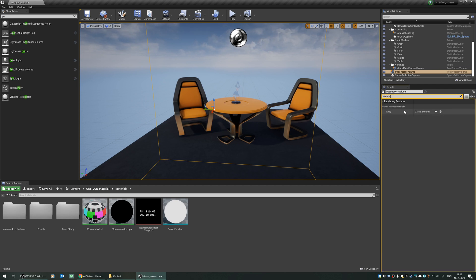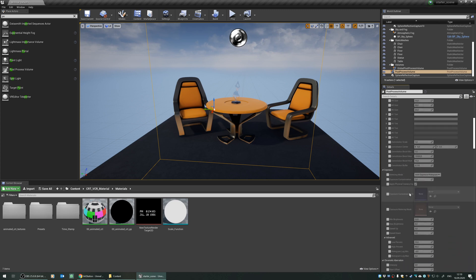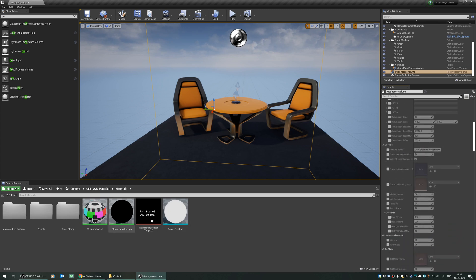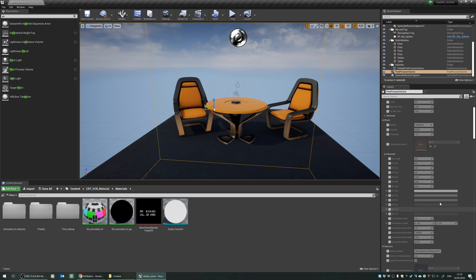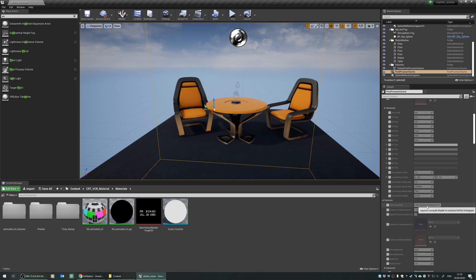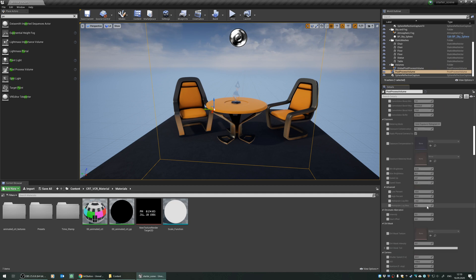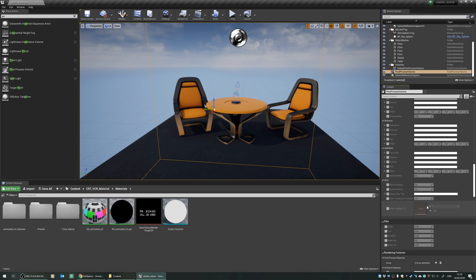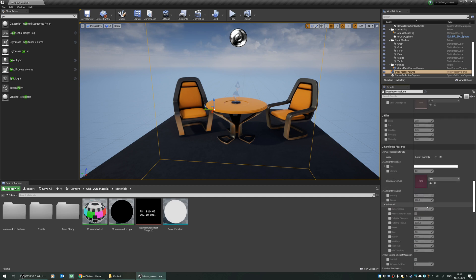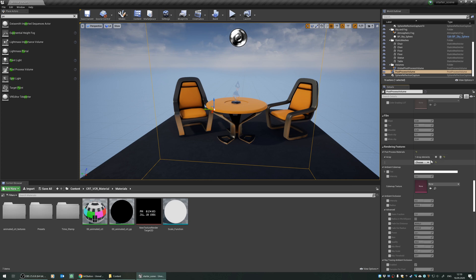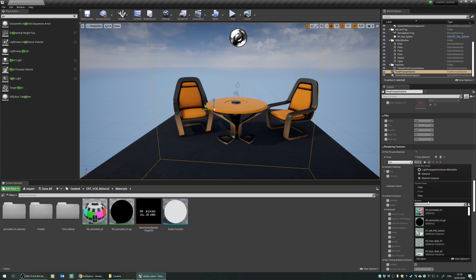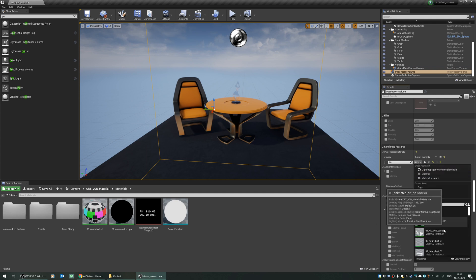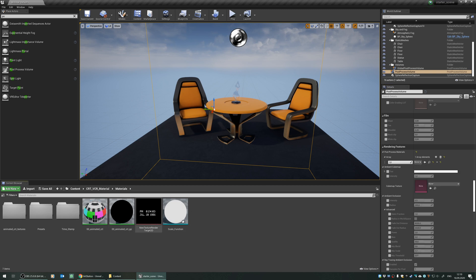We can use a post-process material, which I already created and added into this content. And you just navigate to the material part under the post-process volume, and we will add an element first, and later, we will select the asset reference, and under that we can use the post-process filters included in this pack.